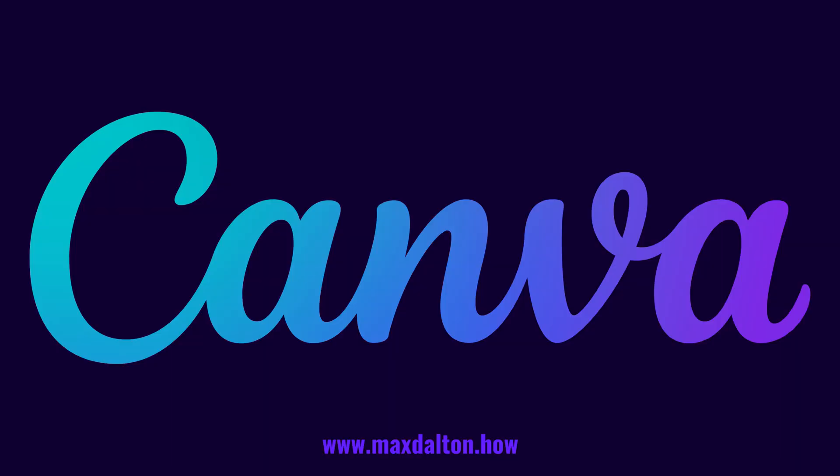Let me know if this video helped you out in the comments below. If you liked what you saw here, click the video links on the right side of the screen to check out another video, or click the logo on the left side of the screen to check out my tutorial website at www.maxdalton.how.